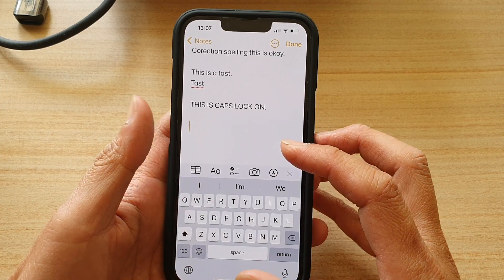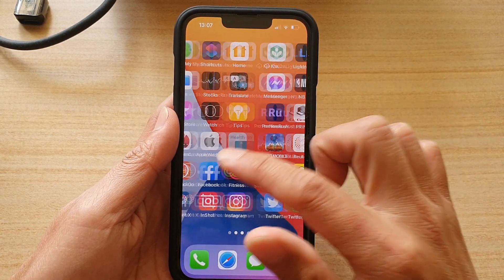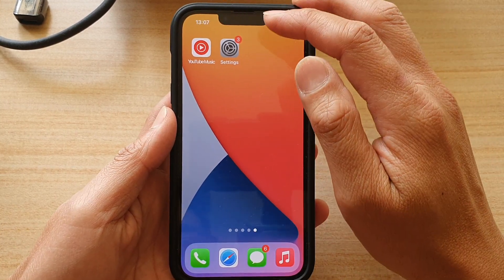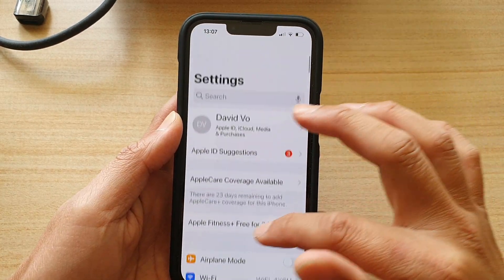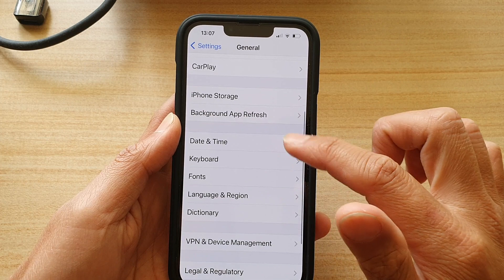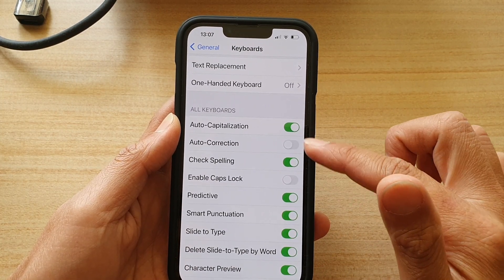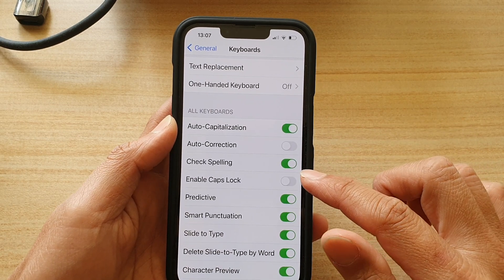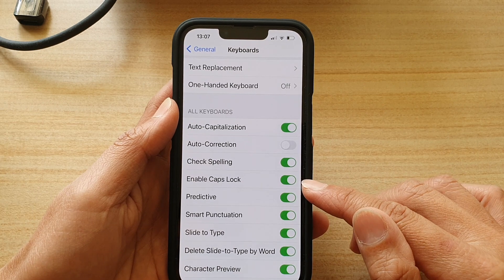To fix it, you need to go back to your home screen and tap on the Settings app. In there, go down and tap on General, then go down again and tap on Keyboard. Go down to the keyboard section and tap on Enable Caps Lock — tap on this switch to turn it on.